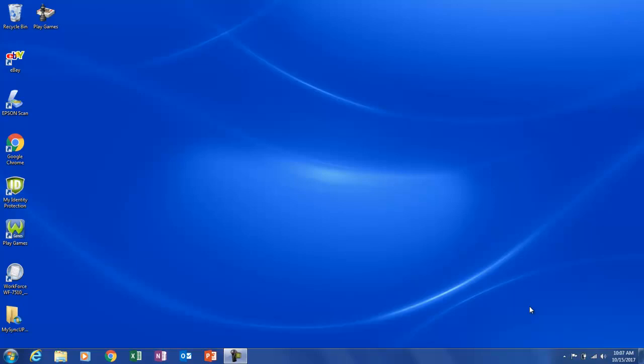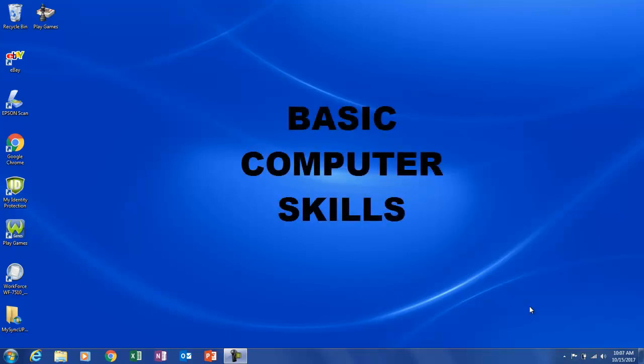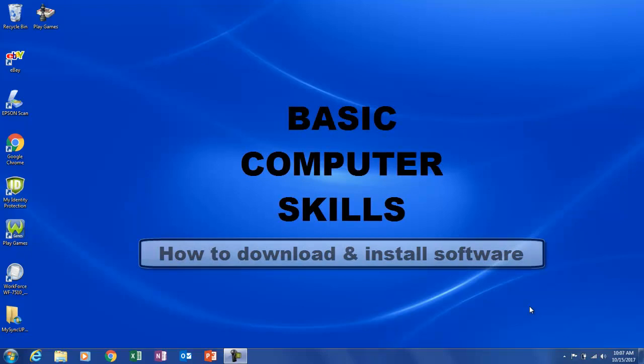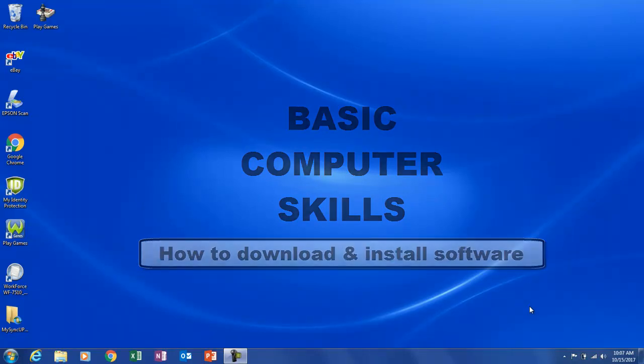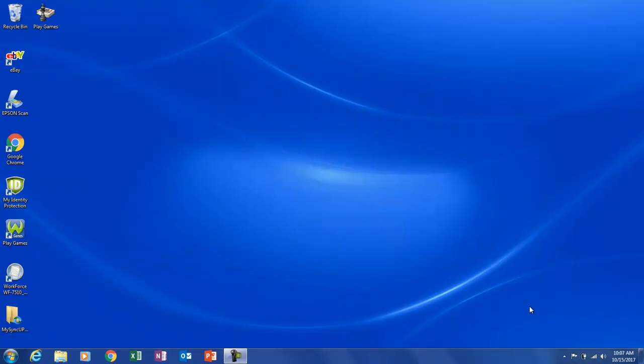What's up everybody, my name is Seti Said and in this video we will learn how to download and install basically any piece of software off the internet. This is part of my basic computer skills video series. So, without further ado, let's get started.